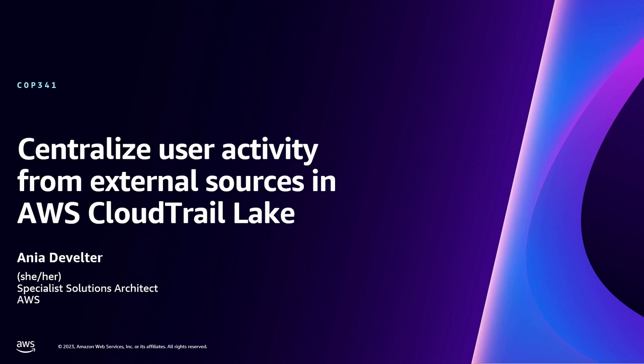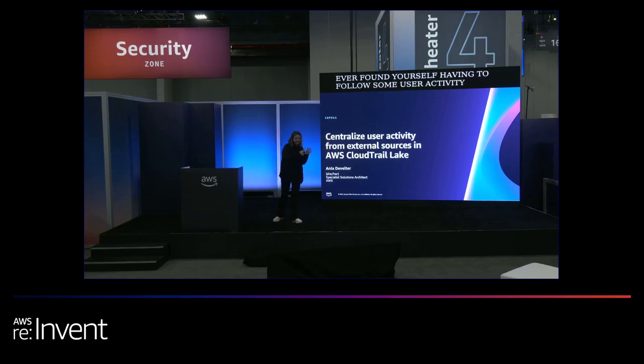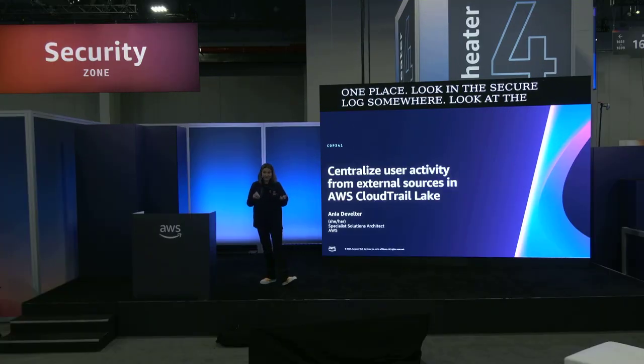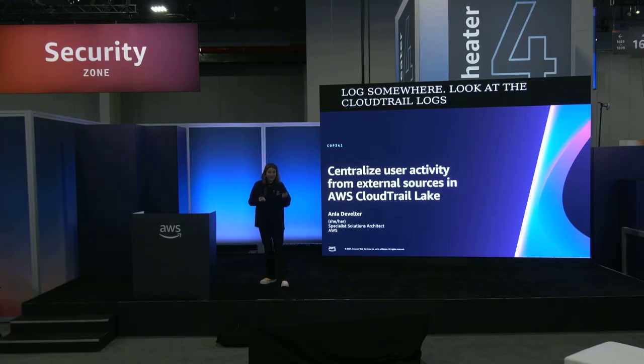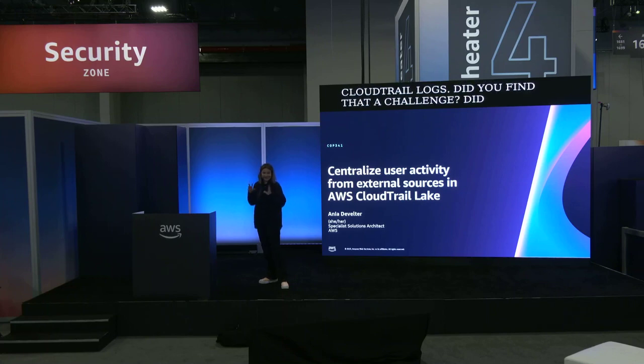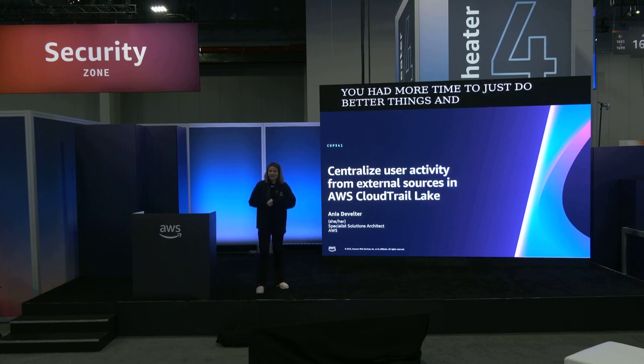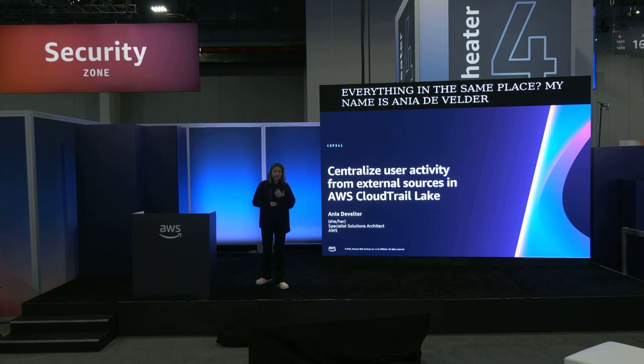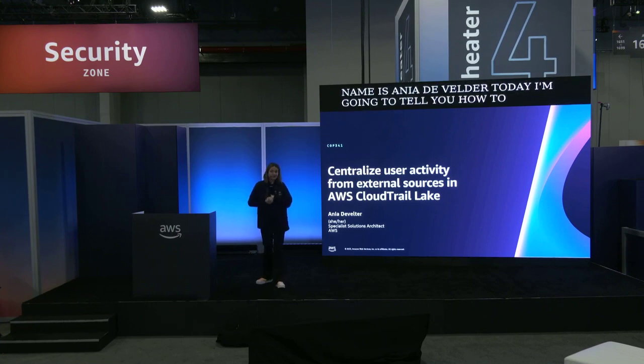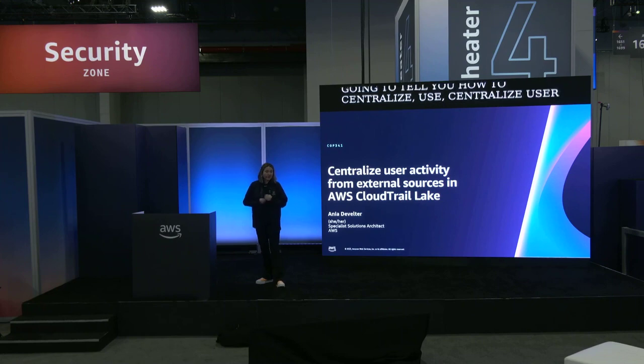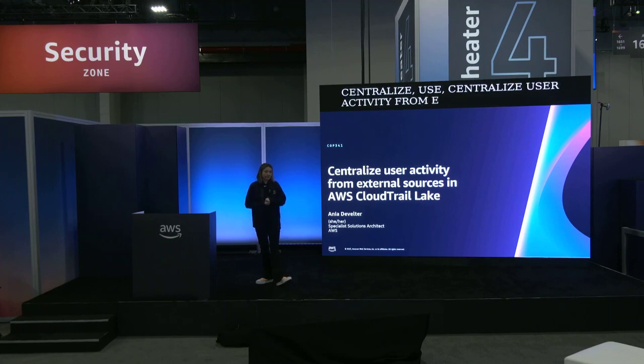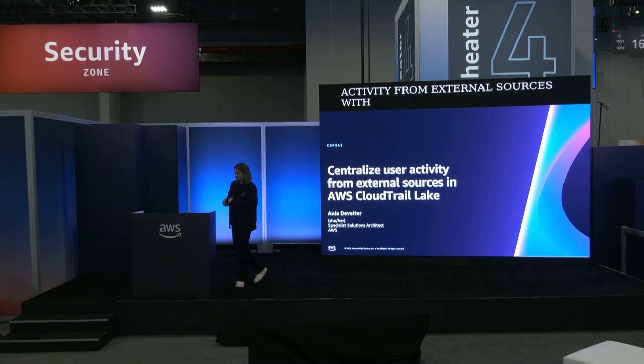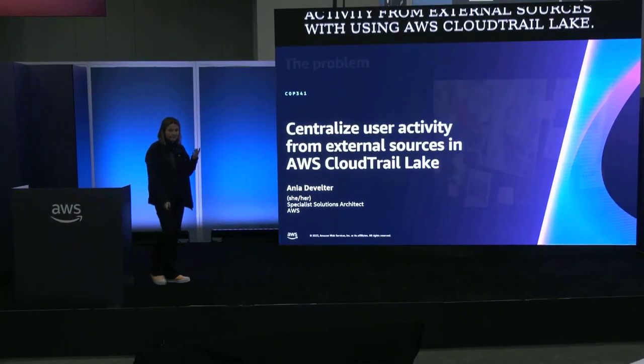Okay, have you ever found yourself having to follow some user activity? Have you had to correlate, look in one place, look at the secure logs somewhere, look at the CloudTrail logs? Did you find that a challenge? Did you wish you had more time to just do better things and have everything in the same place? My name is Anja Develda. Today I'm going to tell you how to centralize user activity from external sources with using AWS CloudTrail Lake. So first, let's just think about the problem that we're trying to solve.